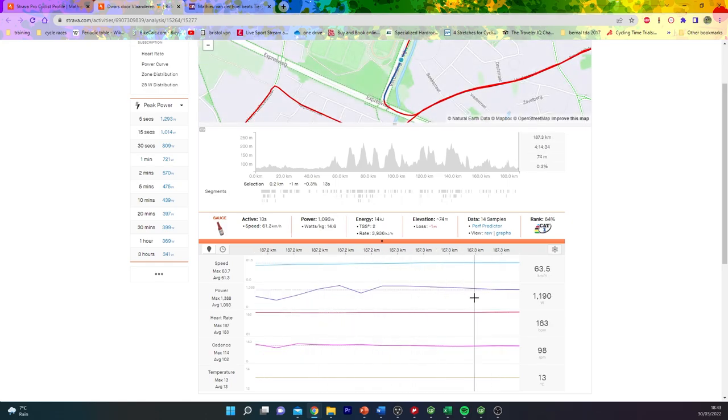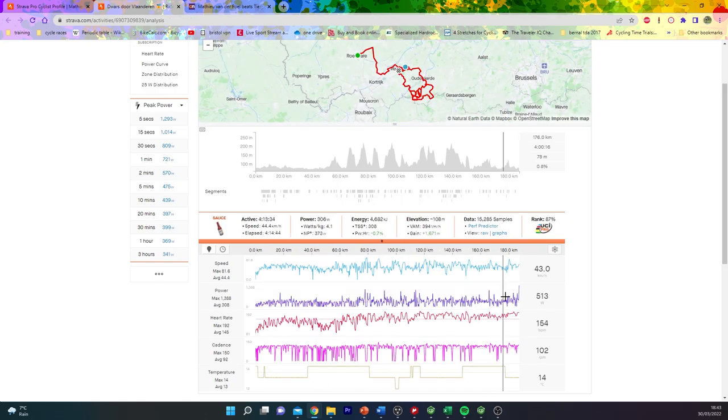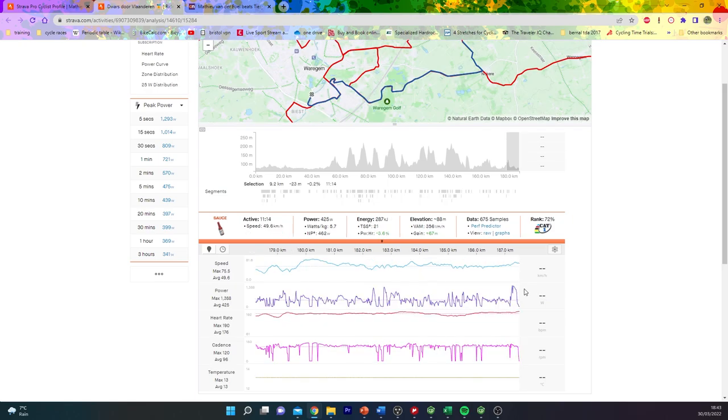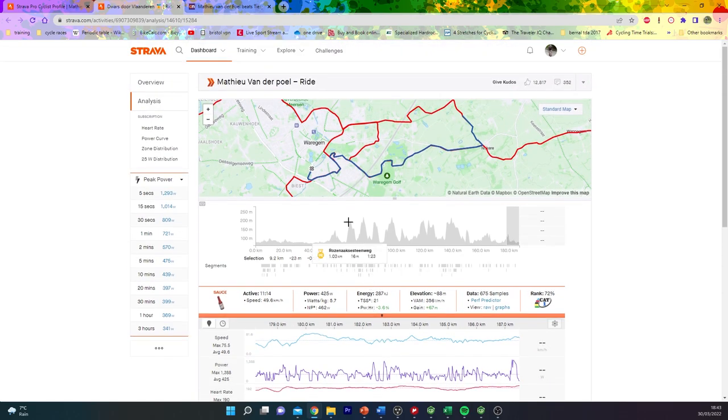1,100 watts for 13. Nothing crazy, to be honest, his final sprint. It wasn't bonkers Vanderpoel numbers, but I guess he just had enough to beat Teach Benut, so it didn't matter too much.